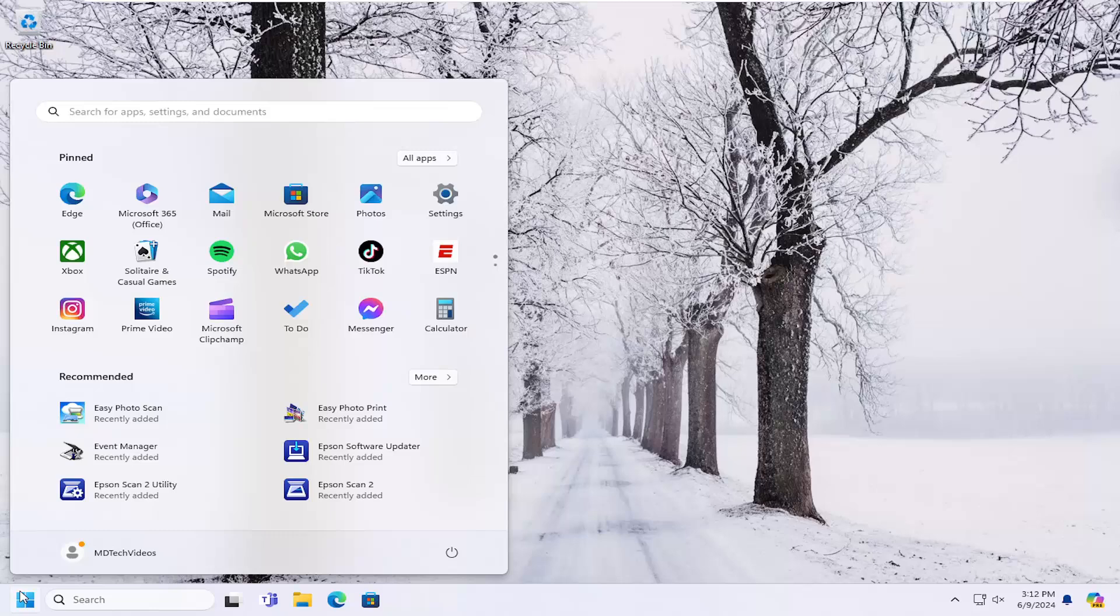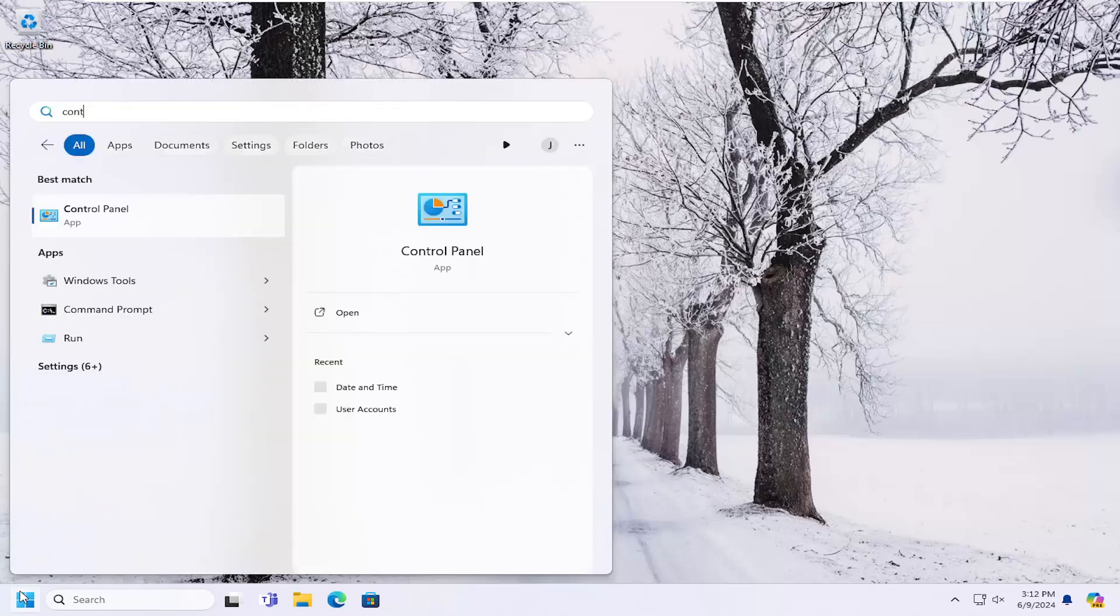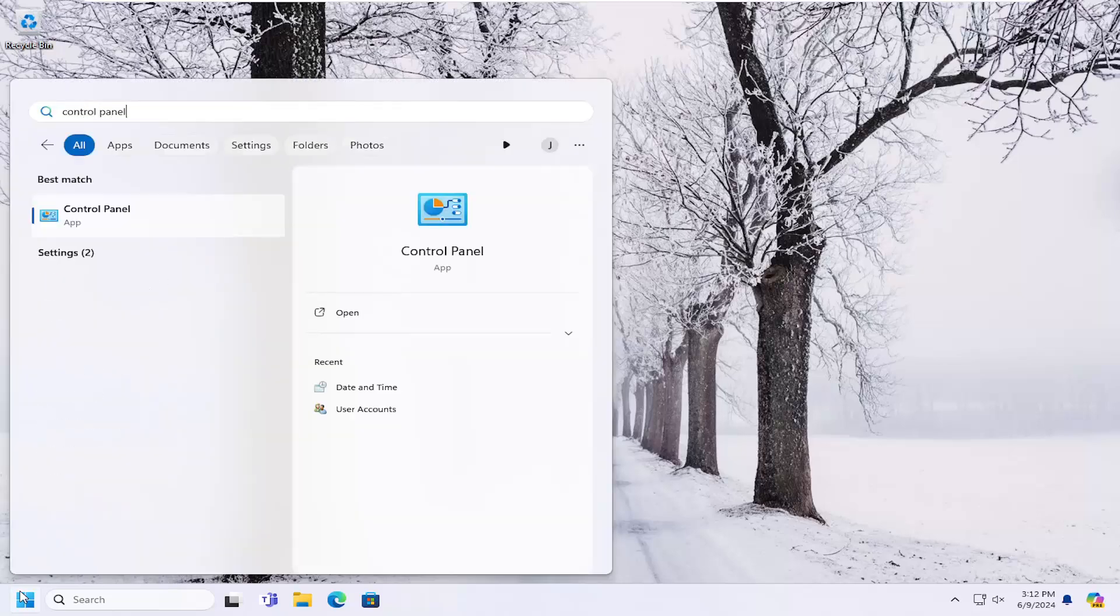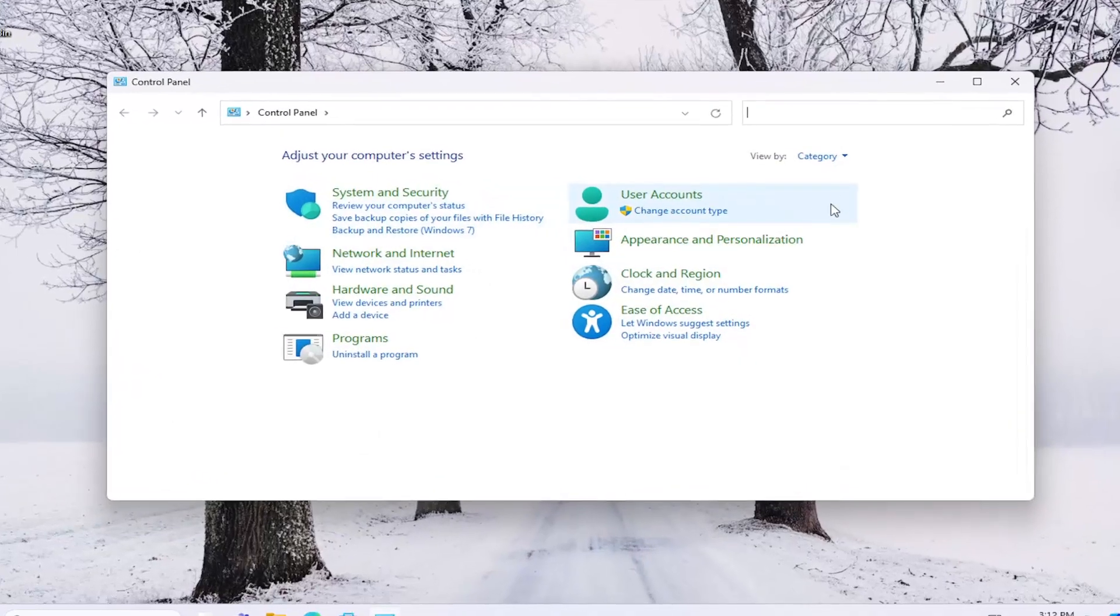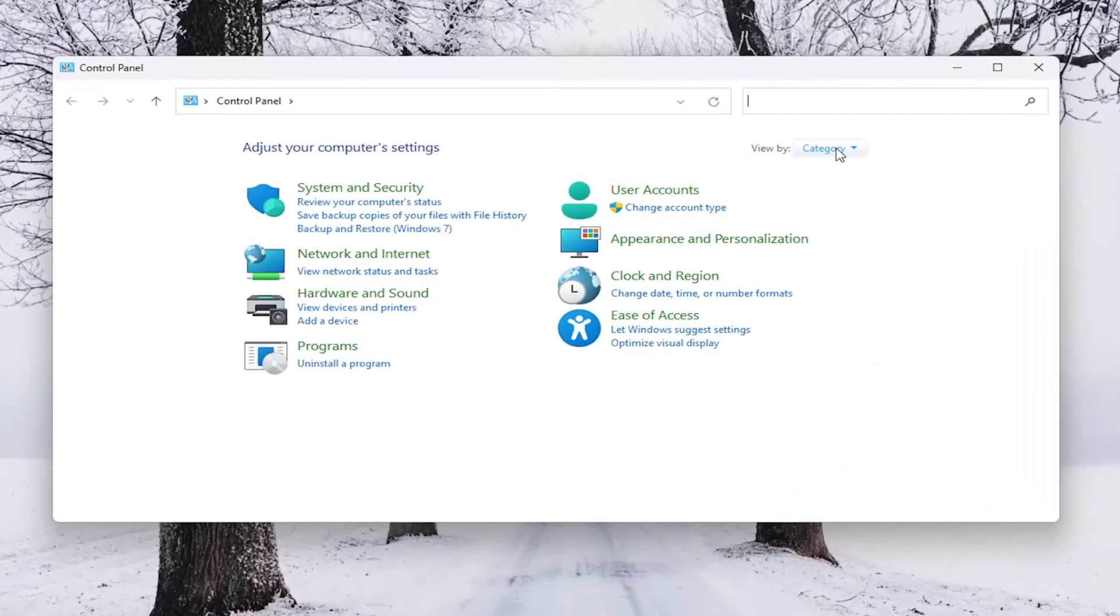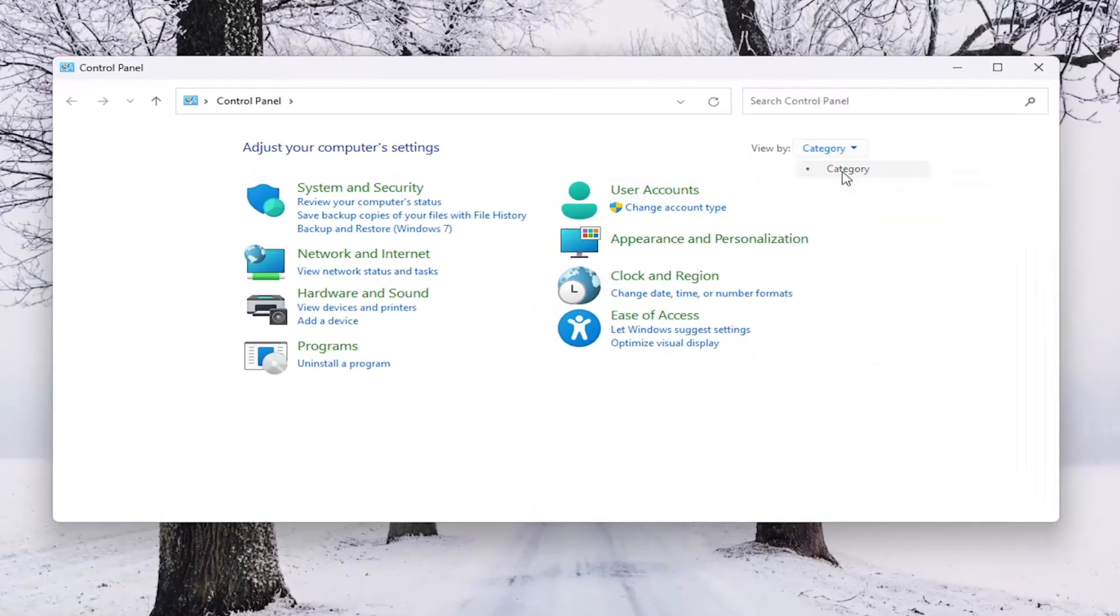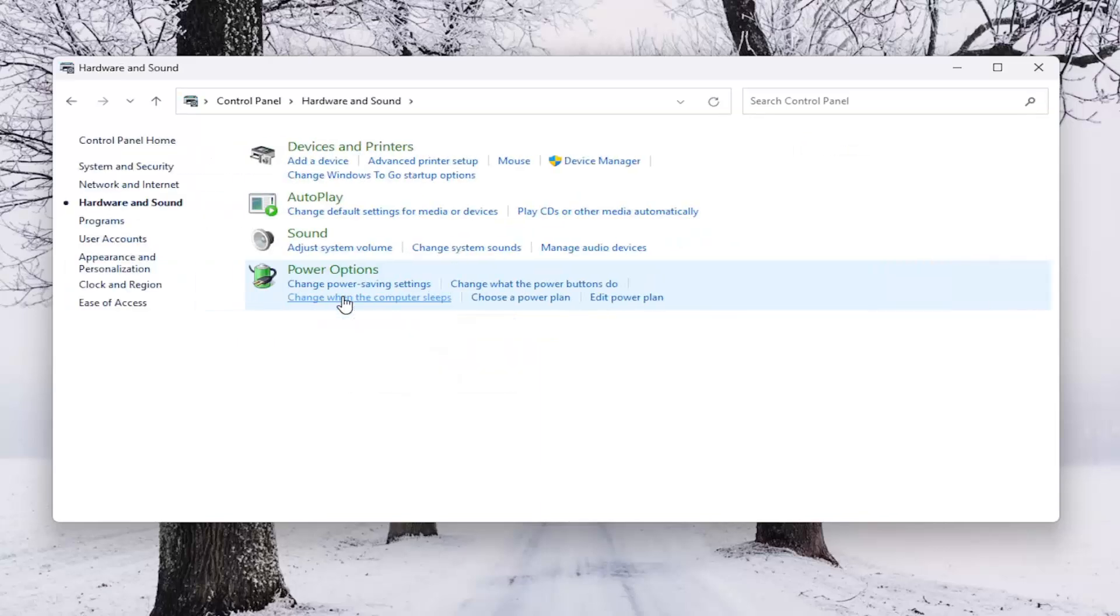All you have to do is open up the search menu, type in control panel. Best results should come back with control panel. Go ahead and open that up. Set your view in the top right to category view, and then select hardware and sound.